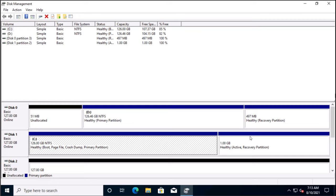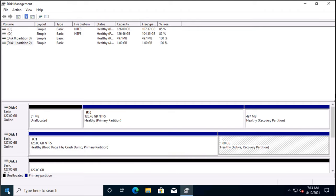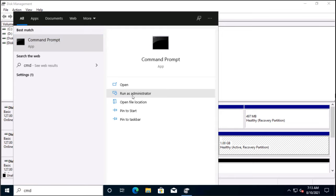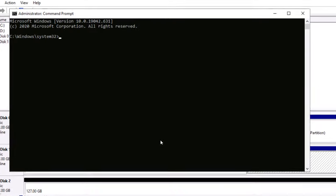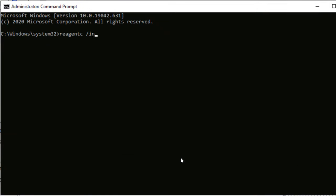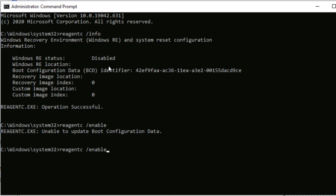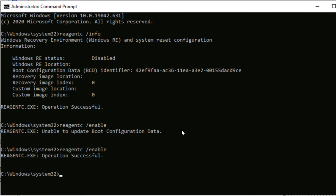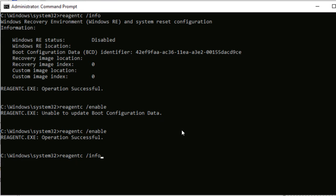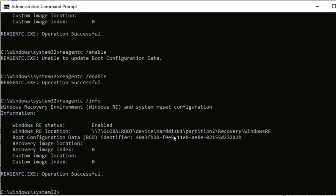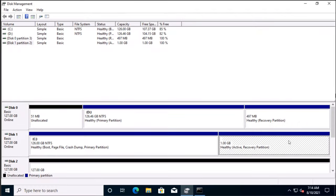Now the next task is to move the recovery environment from the old partition to the new one. Open Command Prompt as administrator. Run reagentc /info — you'll see it is disabled. Run reagentc /disable to move the recovery environment from C:\Recovery\WindowsRE to C:\Windows\System32\Recovery. Then run reagentc /enable again — it copies the recovery WIM file to the new location. After running enable again, run reagentc /info and you can see the recovery environment is now sitting in disk 1 partition 2, so that new partition is being used.